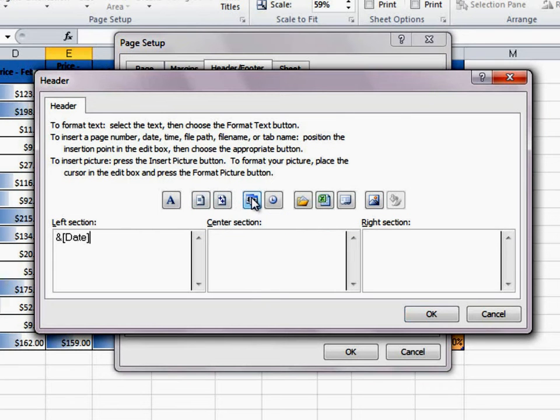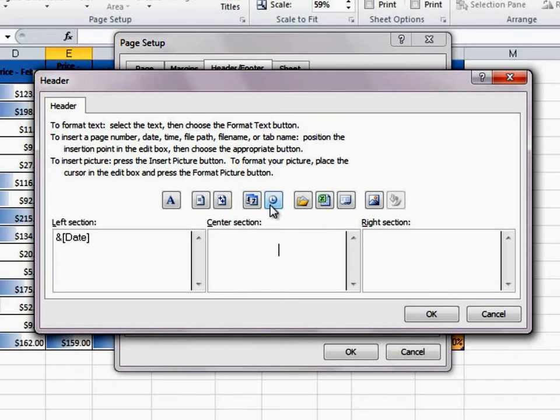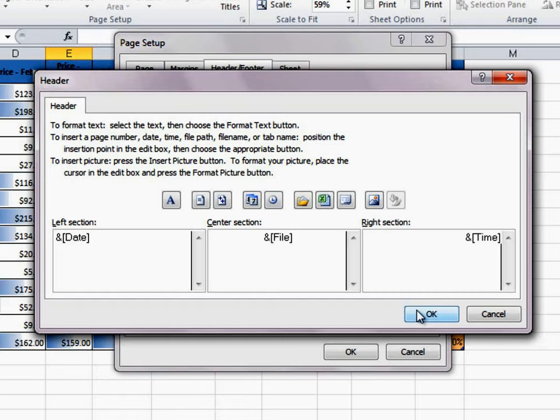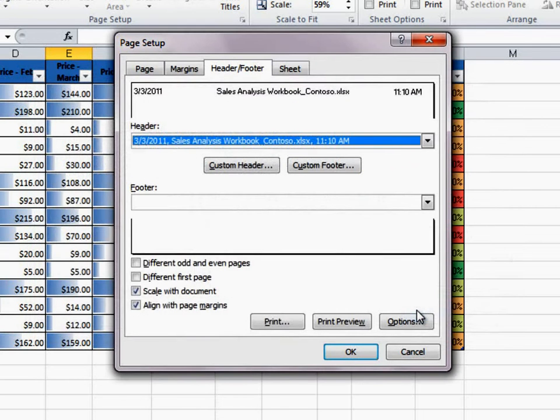I'll place the date in the left-aligned header section. The file name in the center and the time in the right section. Click OK.